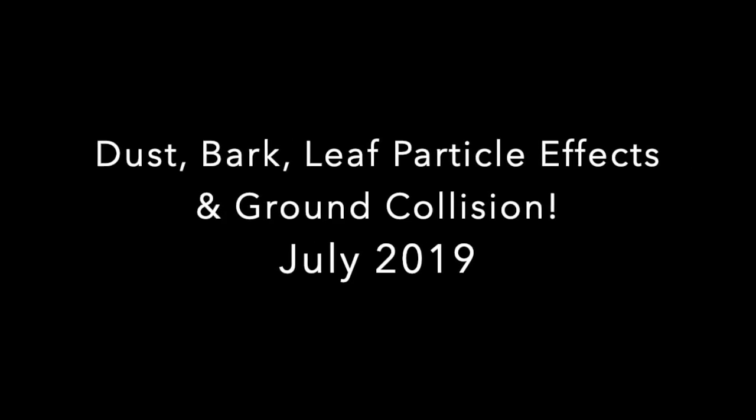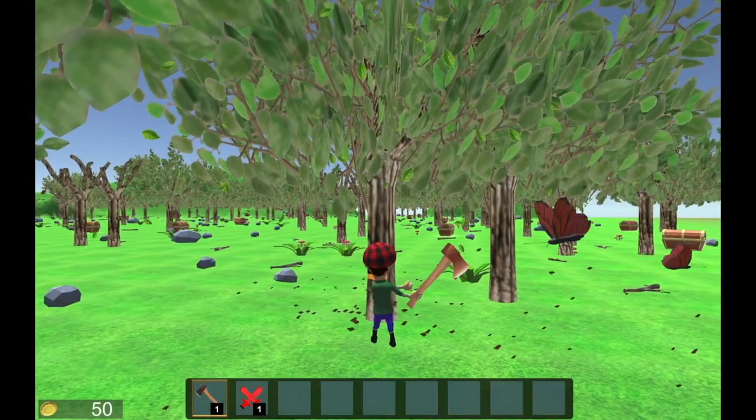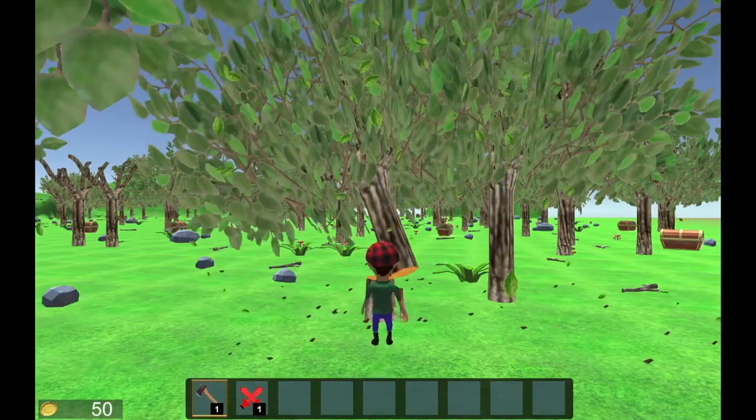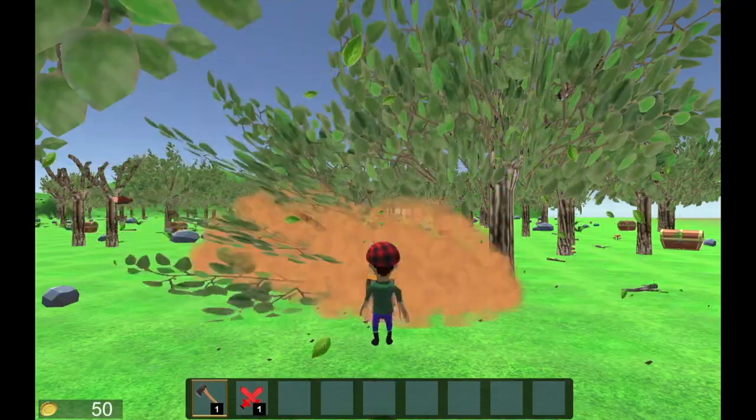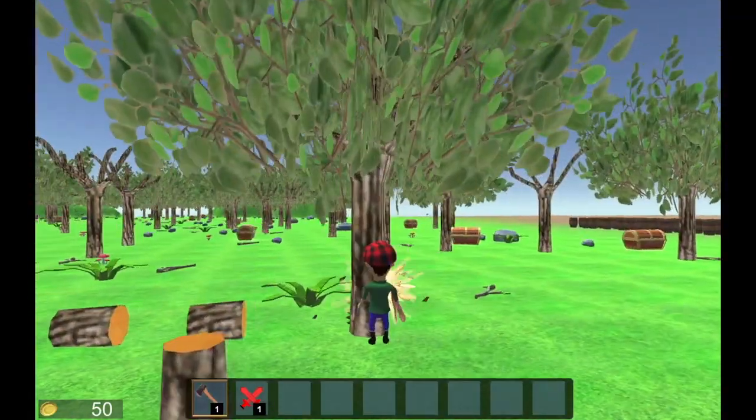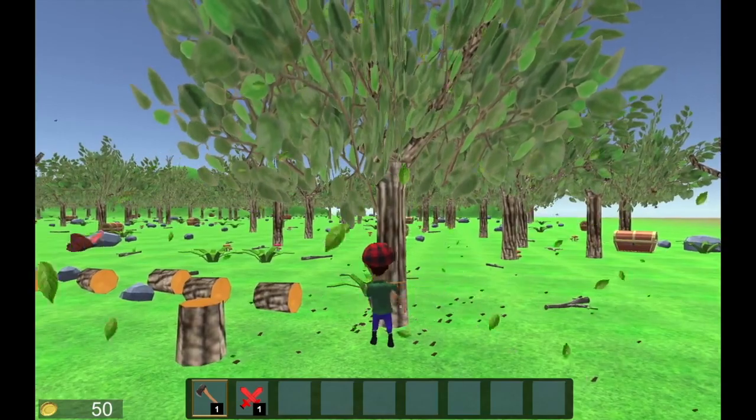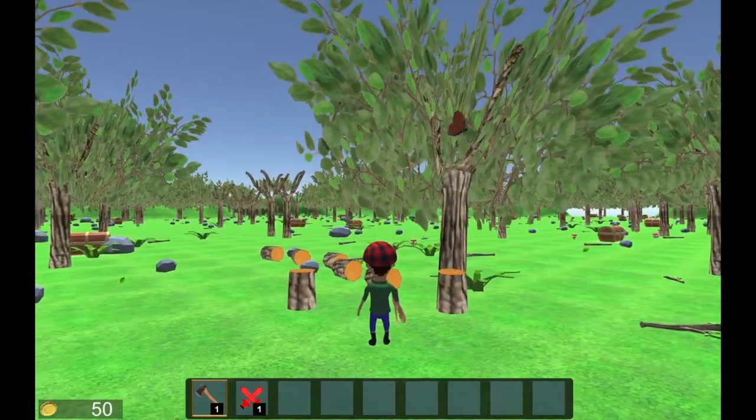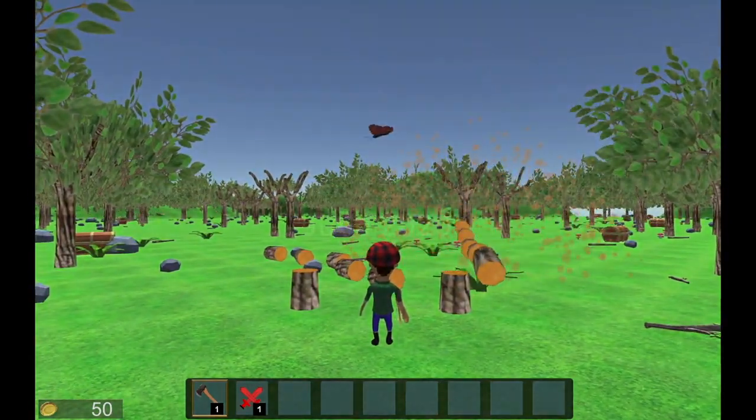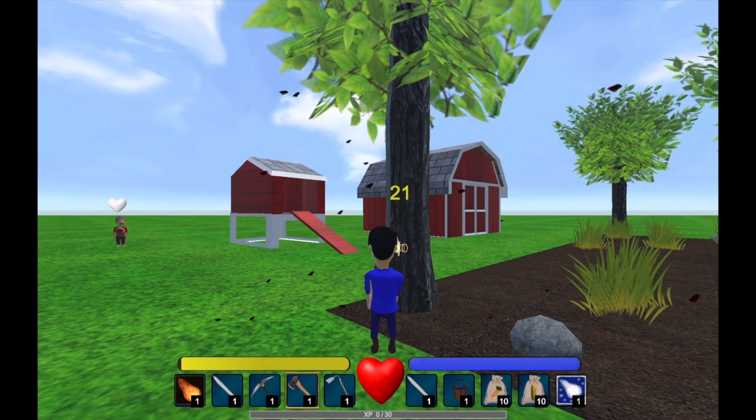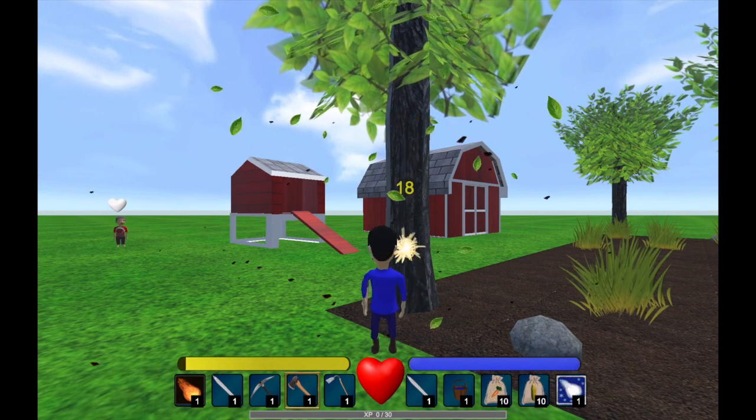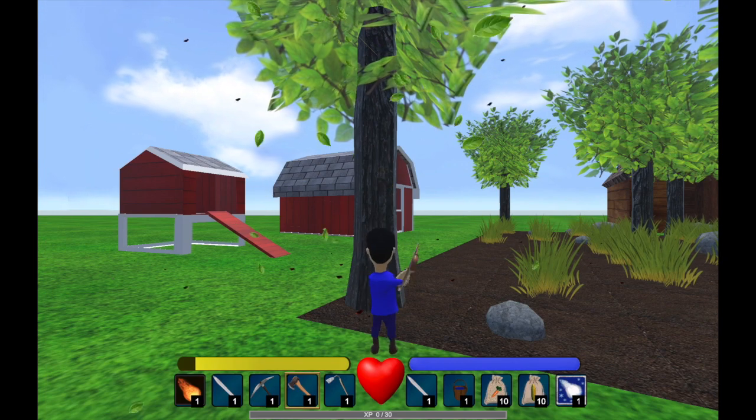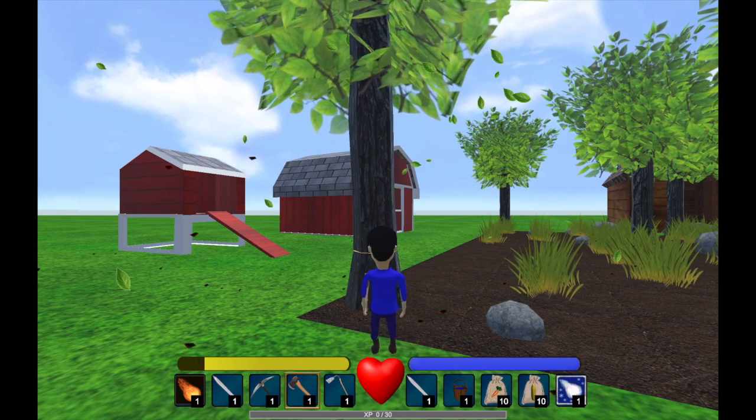After about eight months, I added some different effects such as dust particles when the tree gets destroyed, the leaves that are falling, and a little bit of a hit impact particle effect when the player hits the tree with the axe.